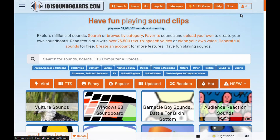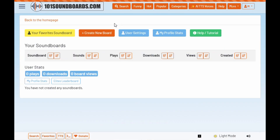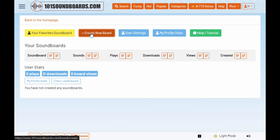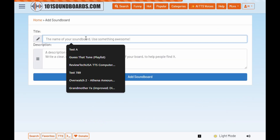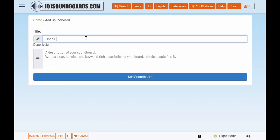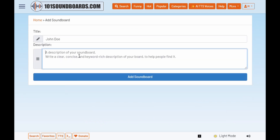First step, create a new soundboard. Next, give your new soundboard a title and a description.